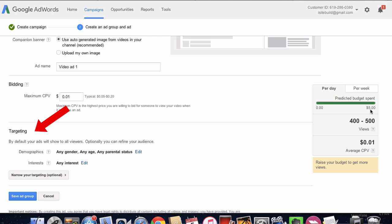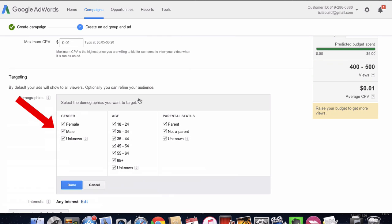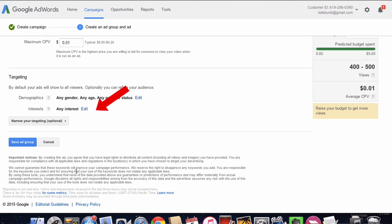For targeting, you can do demographics. In this case, you can choose male, female, unknown. I suggest just leave this as is, and once you get the campaign going, you can also adjust this. Leave interests as they are. You can also narrow your targeting.